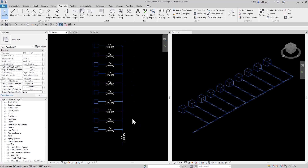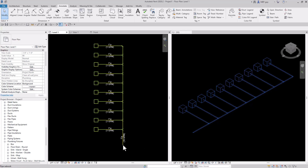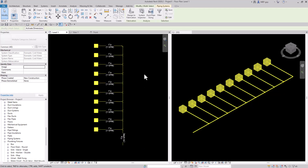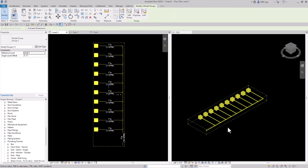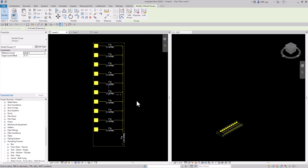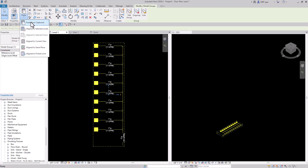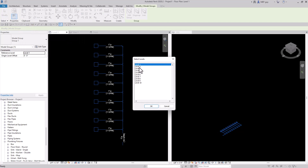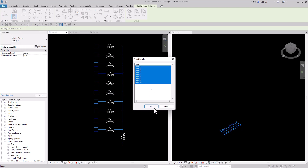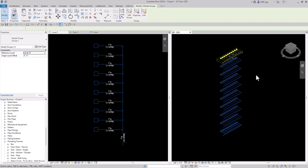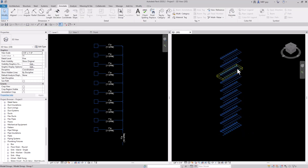Let's continue to take this concept further. In this example I have a 10-story building. I'm going to select all my pieces of pipe, group them together — we'll name it Group 1. I'm going to copy it to the clipboard and paste it aligned to selected levels, pasting to all levels above, which are levels 2 through 10. Now you can see Revit has pasted our group to each level.